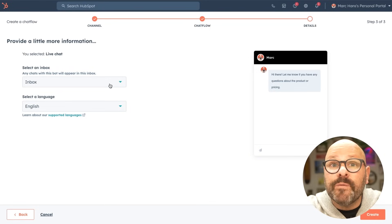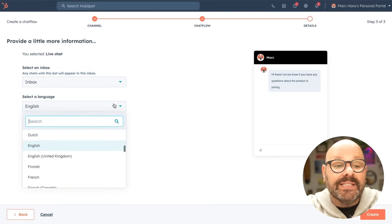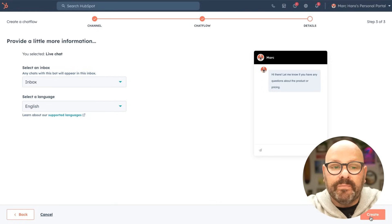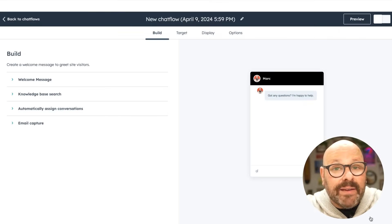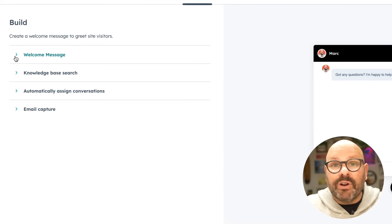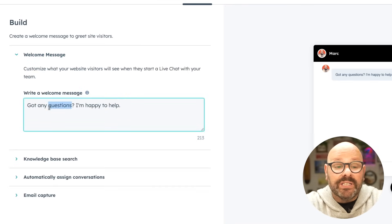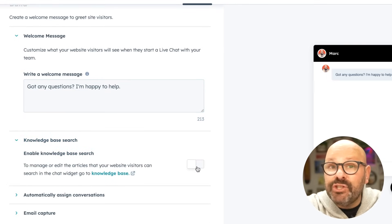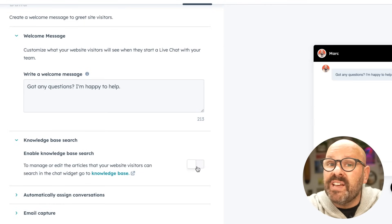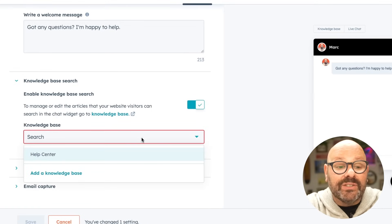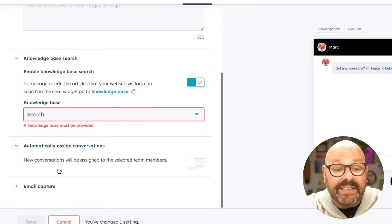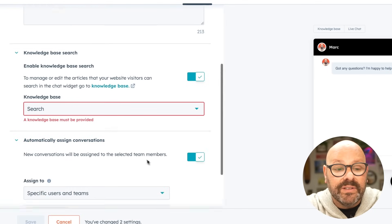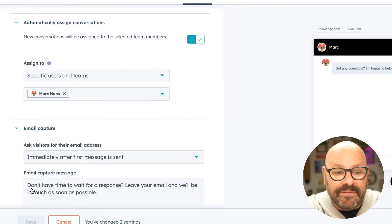First, we'll give it a little bit more information as to where we want these chats to live. And we'll select our shared inbox and select the language. Then we'll click create. Here we have the opportunity to start to customize and give a name to our chatbot. Now we can start building our chat flow. To get started building our chat flow, let's start with a welcome message. Here we can customize a hello message to let them know that we are here to answer any questions that they have. Next, you can enable which knowledge base articles you want website visitors to access. Just toggle on the enable knowledge base search and you can select which knowledge base you want to pull articles from. You can even automatically assign conversations to different members of your service team and capture the visitor's emails when they're in the chat flow.